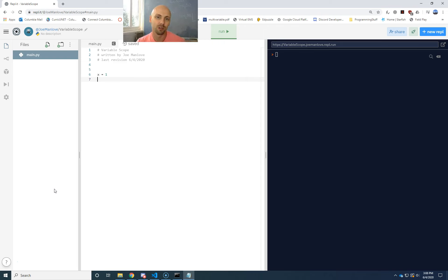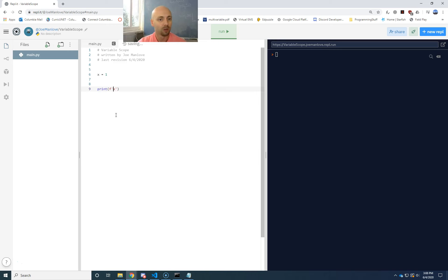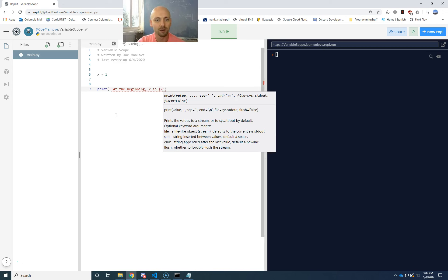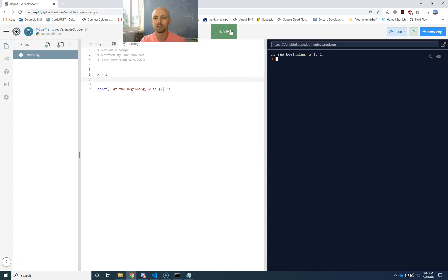So for instance, I have a variable x equals one declared here. I'm going to print it out using a formatted string to keep track of things. This is going to say something like 'in the beginning, x is' and then brace out x. So now we hit run, we see 'at the beginning x is one.'